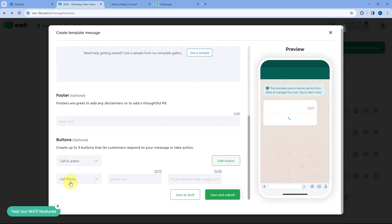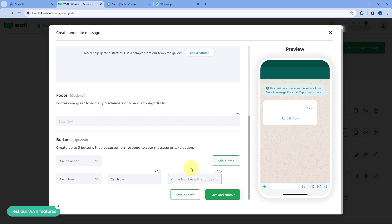For the call phone option, you just have to select it, enter the button text — for example, 'Call Now' — and then enter the phone number with the country code on which you want the users to call. By clicking on this button in the WhatsApp message, the user can directly make you a call.